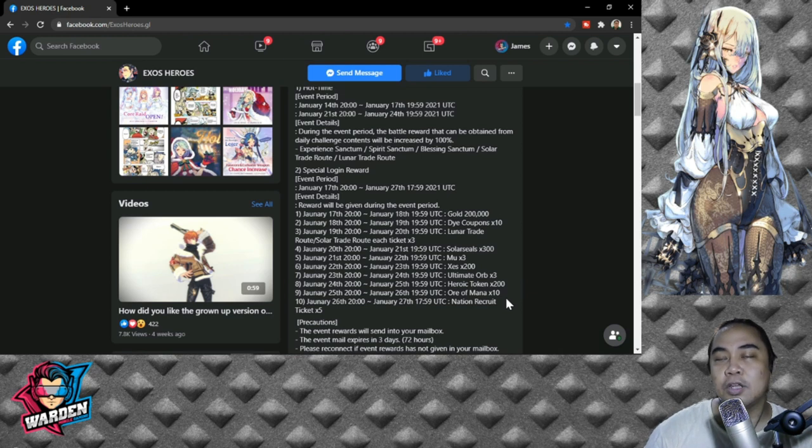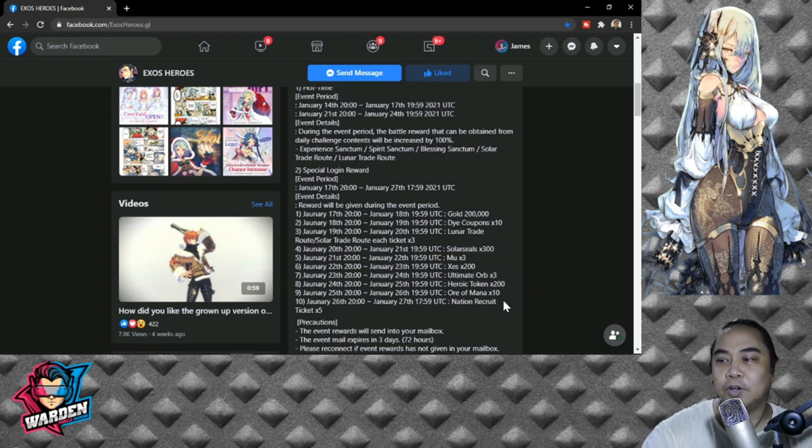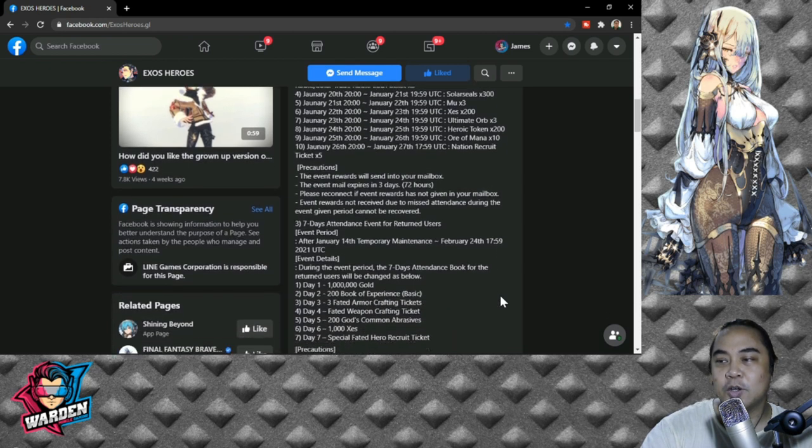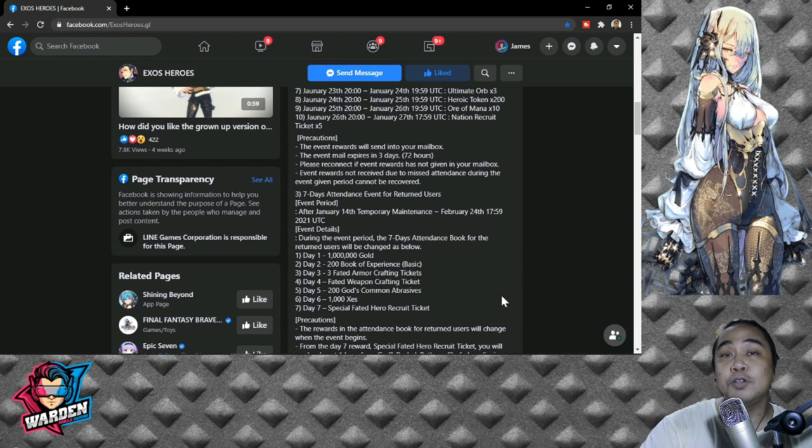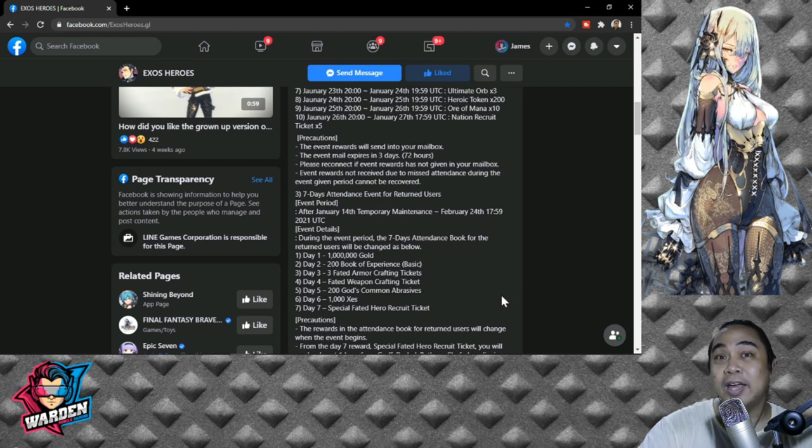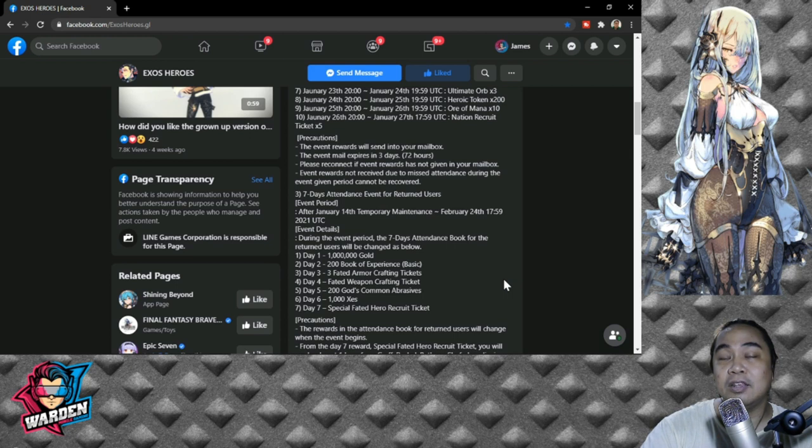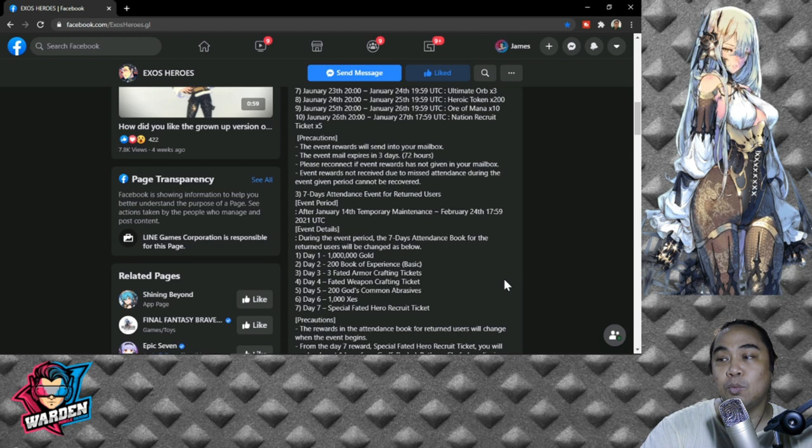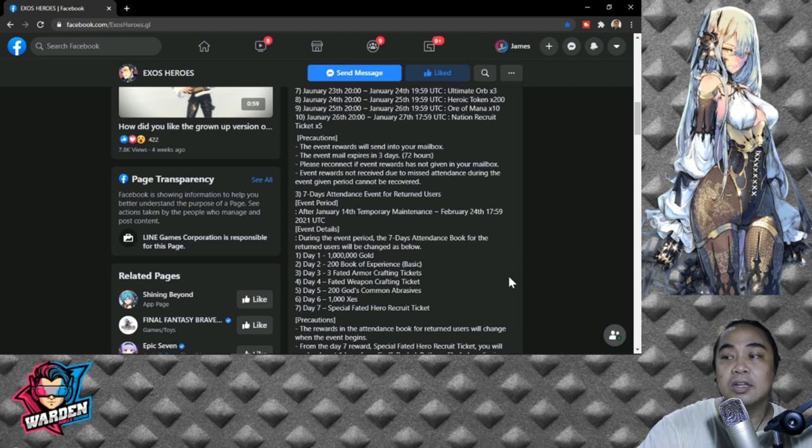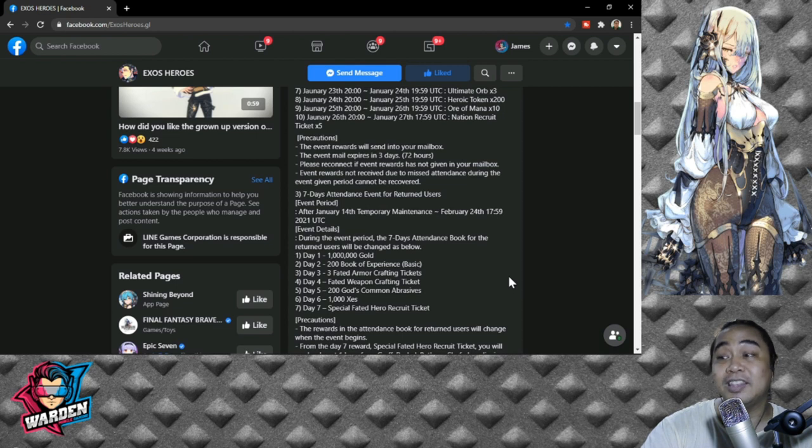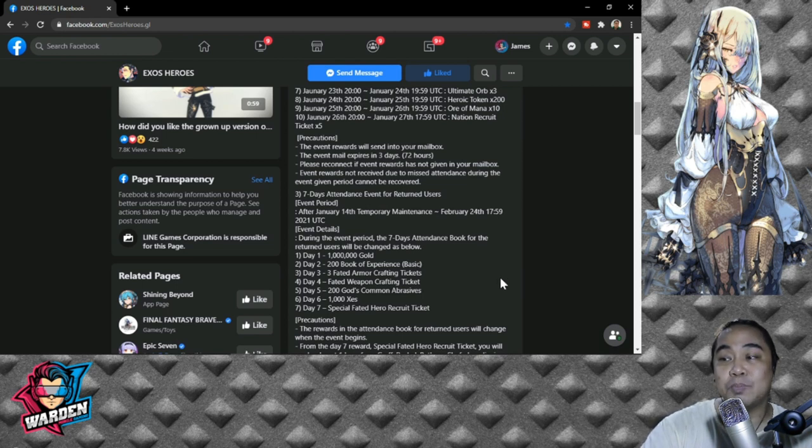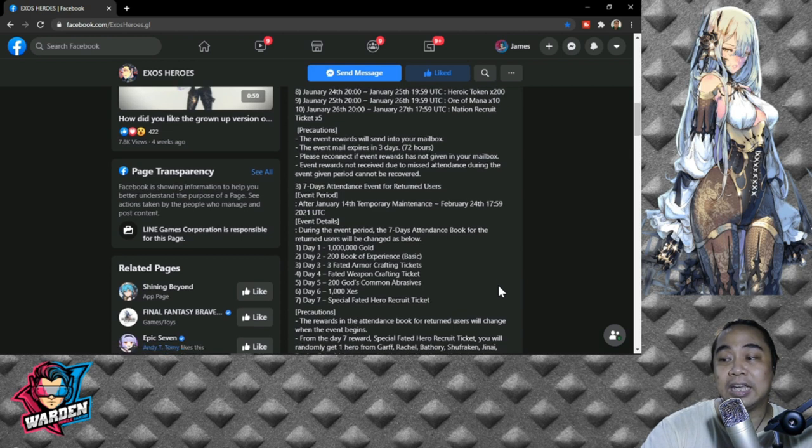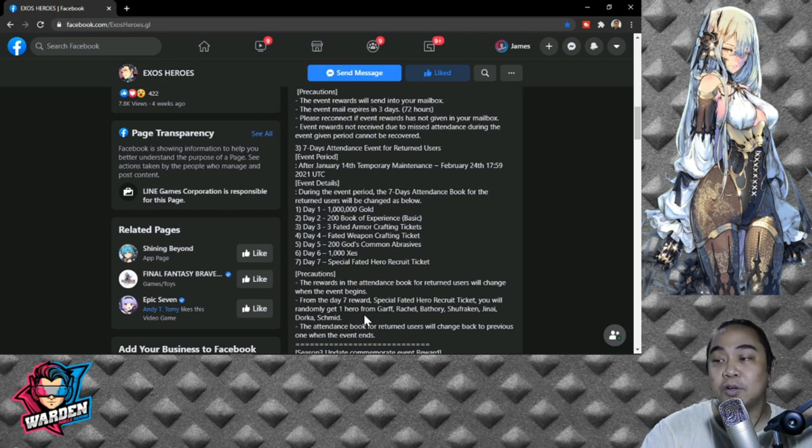Third is seven days attendance for those returned users. For those of you who have left the game, I suggest you come back now, as in this January 2021, because there is a seven-day login reward for you guys. Day 1: 1 million gold. Day 2: 200 Book of Experience Basic. Day 3: 3 Faded Armor Crafting Tickets. Day 4: Faded Weapon Crafting Ticket. Day 5: 200 Gods Common Abrasives. Day 6: 1000 Zest. And Day 7 is a special Faded Hero Recruit Ticket. Take note that these are generals, guys. You'll be getting generals, but these are at random. And the mother lode of them all is on the day of the launch itself.